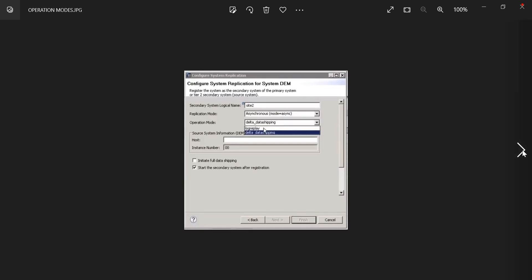Next thing is operation modes. Operation modes are two things: delta data shipping and log replay.